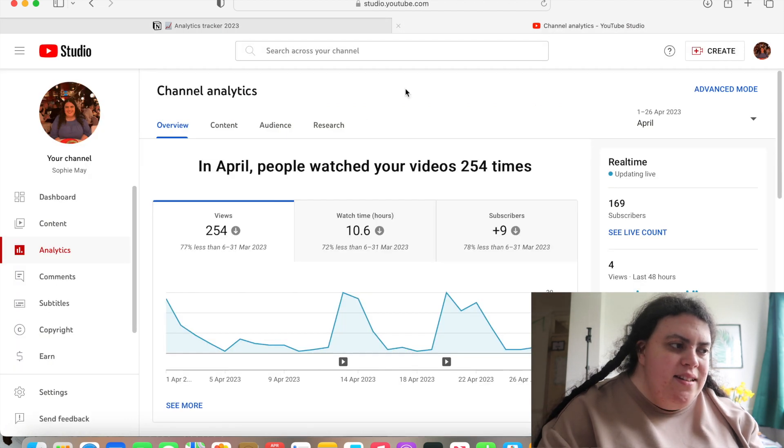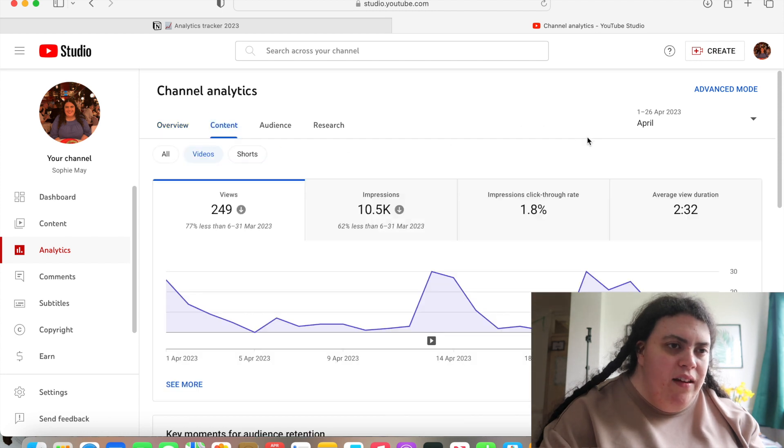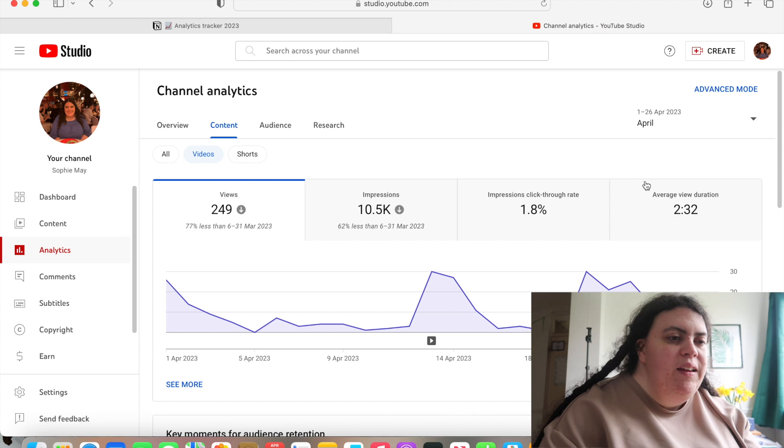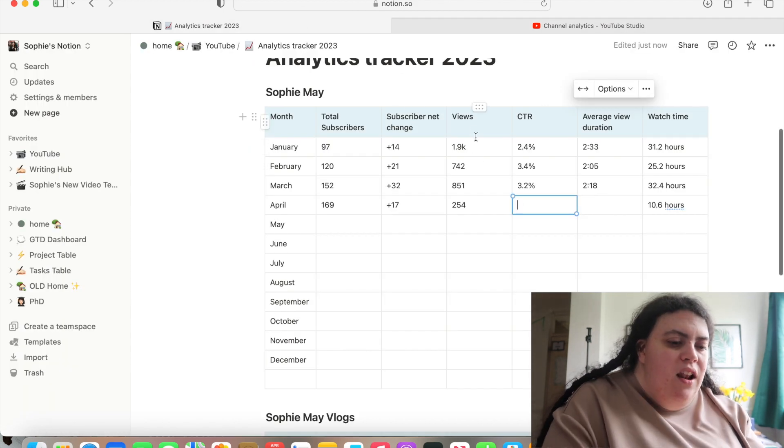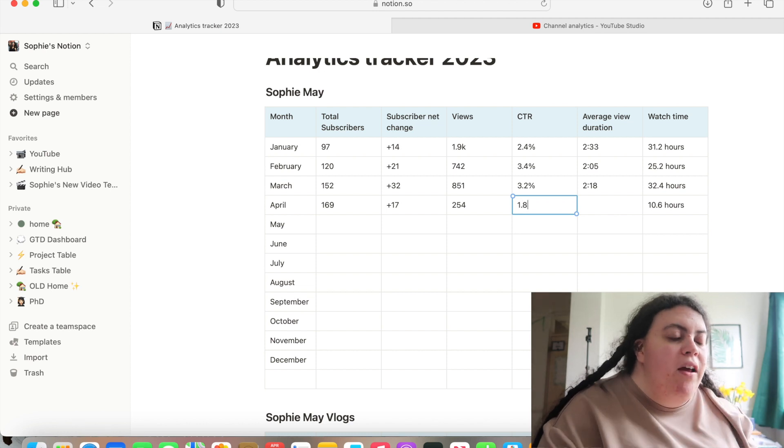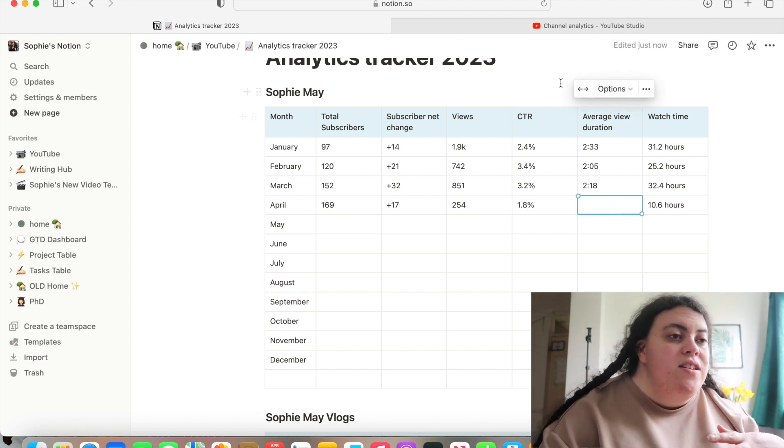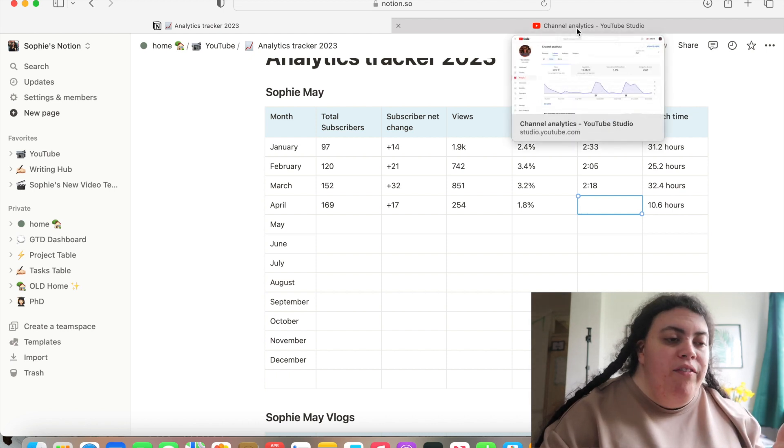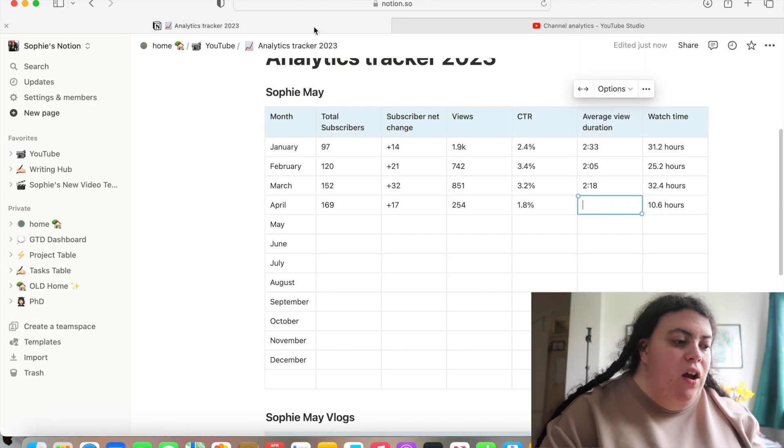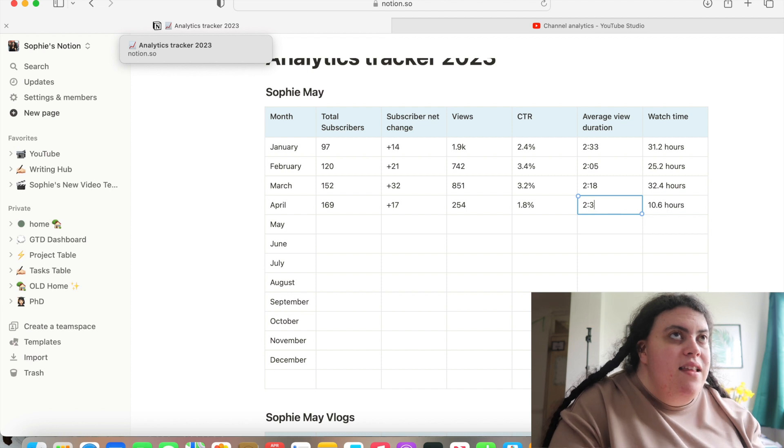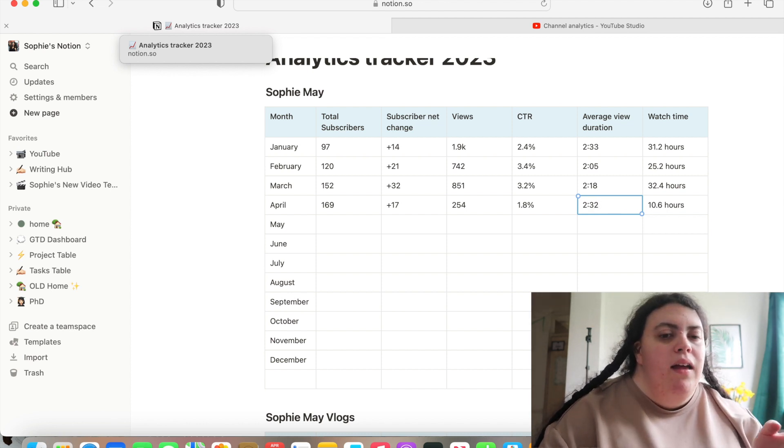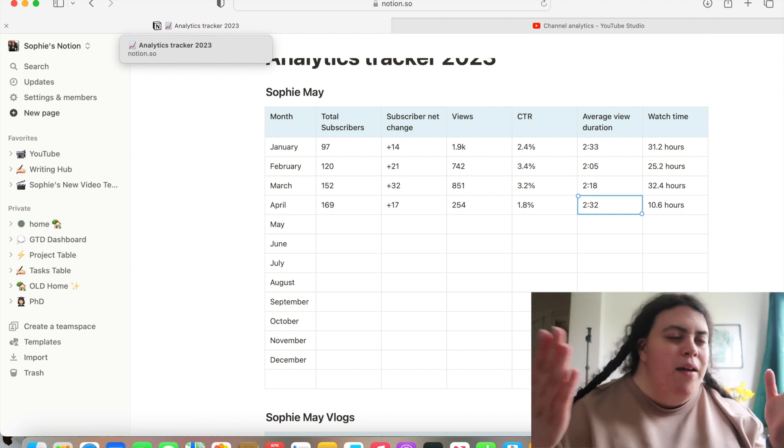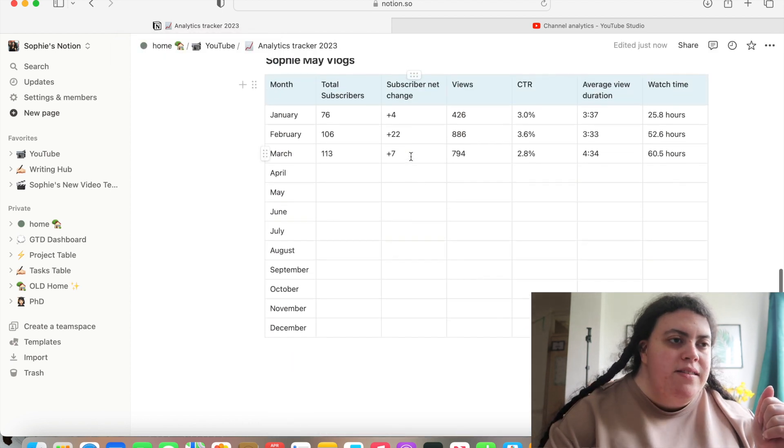So my click through rate was 1.8%, which is a lot less. So I think the videos I chose to upload during April as well were not as good for my viewers and the algorithm as my other videos were last month. And then my average view duration is 2 minutes 32, which is actually higher. So that kind of suggests that even though the videos I uploaded weren't appealing to as many people, that the people it was appealing to, they wanted to watch it for longer. If that makes sense. And yeah, so we're now going to switch over to Sophie May vlogs.